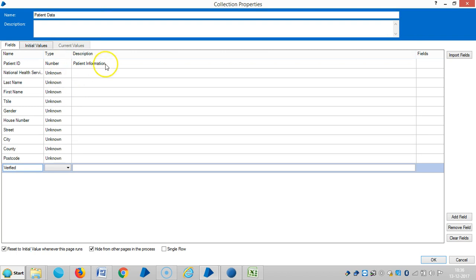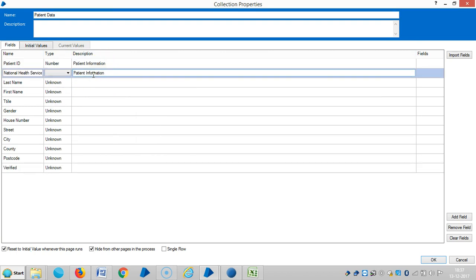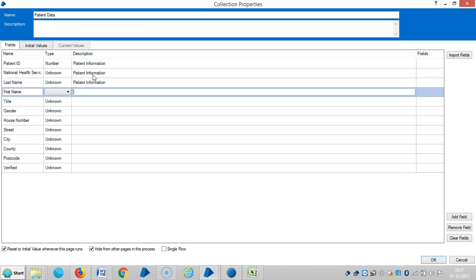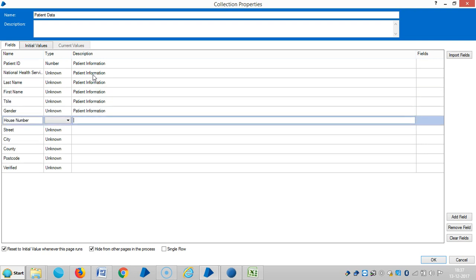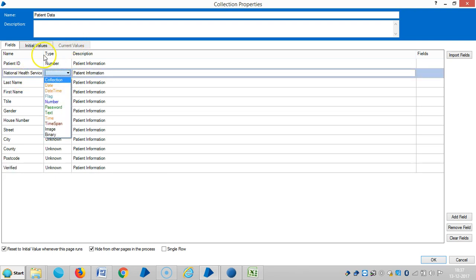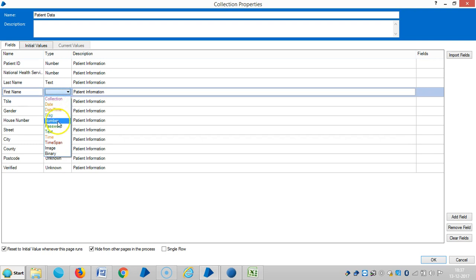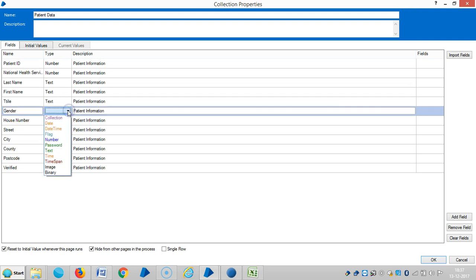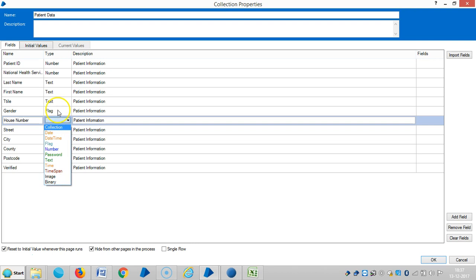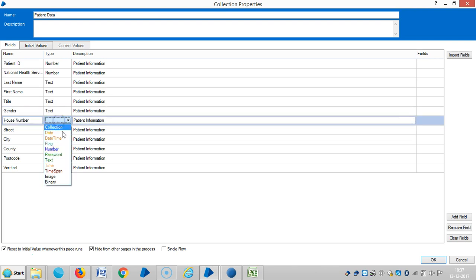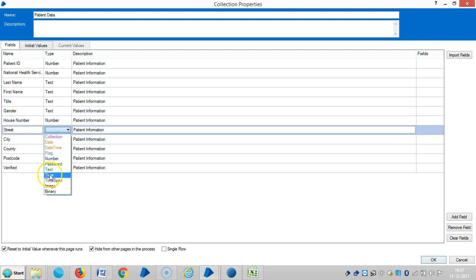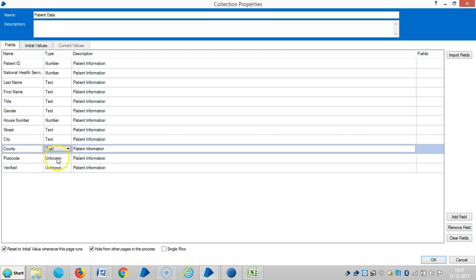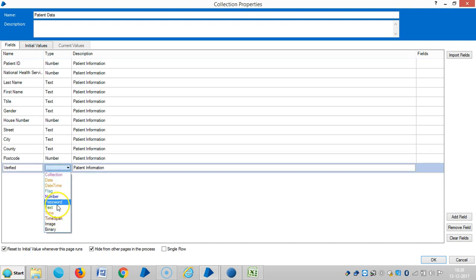The patient ID is number. NHS number is number. The last name is text. First name is also text. Title is also text. Gender is a flag. Then house number is number. Street is text. City is also text. County is also text. Postcode is a number. Verified is a flag.